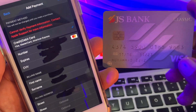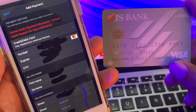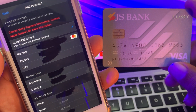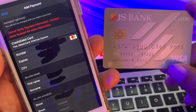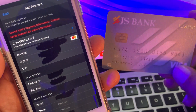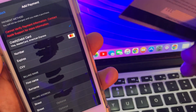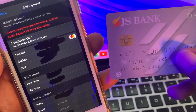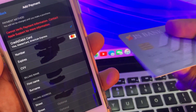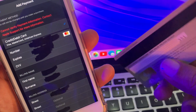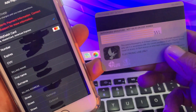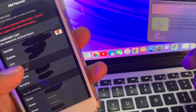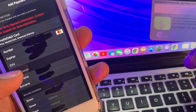First of all, make sure that you are adding correct information from your credit card. Here is the CVV number on the back side — as you can see here, this is the CVV number requirement.